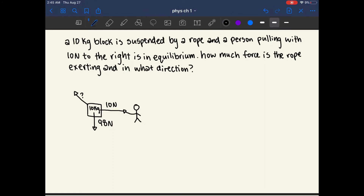We already know that the net X force is going to the right with 10 newtons, and the net Y force is going down with 98 newtons (from gravity: 10 kg × 9.8 m/s²). So we need a vector that counteracts both of these forces exactly.